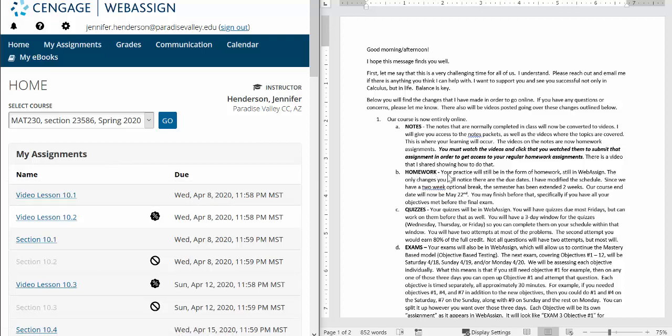Okay back to the right hand side over here. Homework. Your practice will still be in the form of homework still in WebAssign. The only changes you will notice here are the due dates. I have modified the schedule. Since we have that two-week optional break I discussed, the semester has been extended two weeks. Our course end date will now officially be May 22nd. You of course may finish before that, specifically if you have all your objectives met before the final exam. It is important to note that while some of this may seem a little bit self-paced, I have put the things that are in your major exams. You'll have a three-day window for those. Those are not necessarily self-paced, although you can do those within that three-day window.